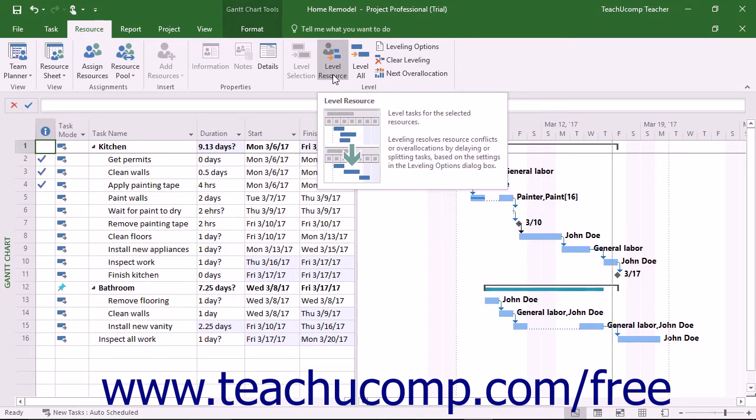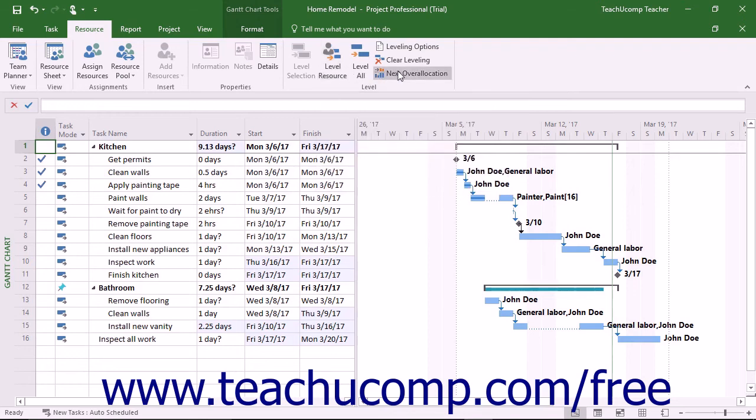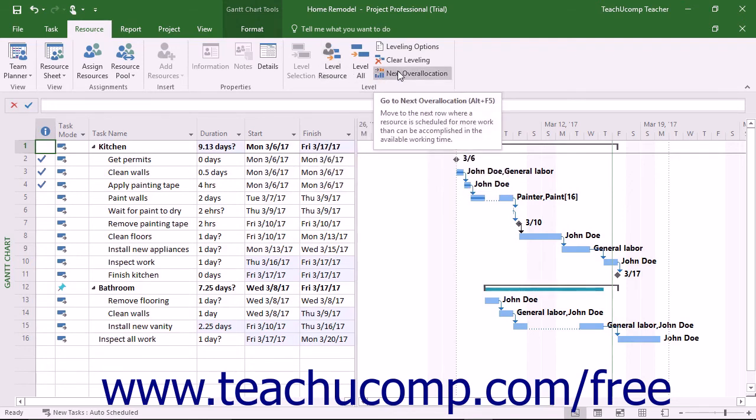To select the next resource overallocation to resolve if you decide to manually level each resource or task individually in a project file, click the Next Overallocation button in the Level button group on the Resource tab in the ribbon.